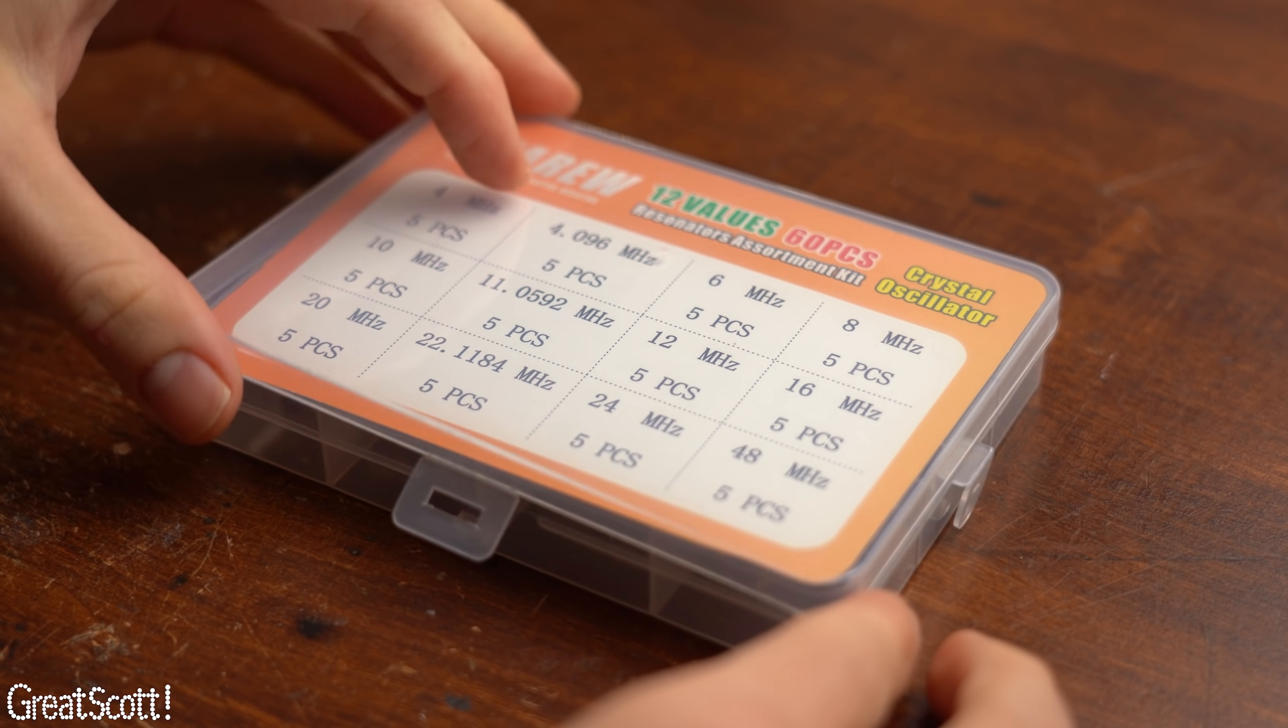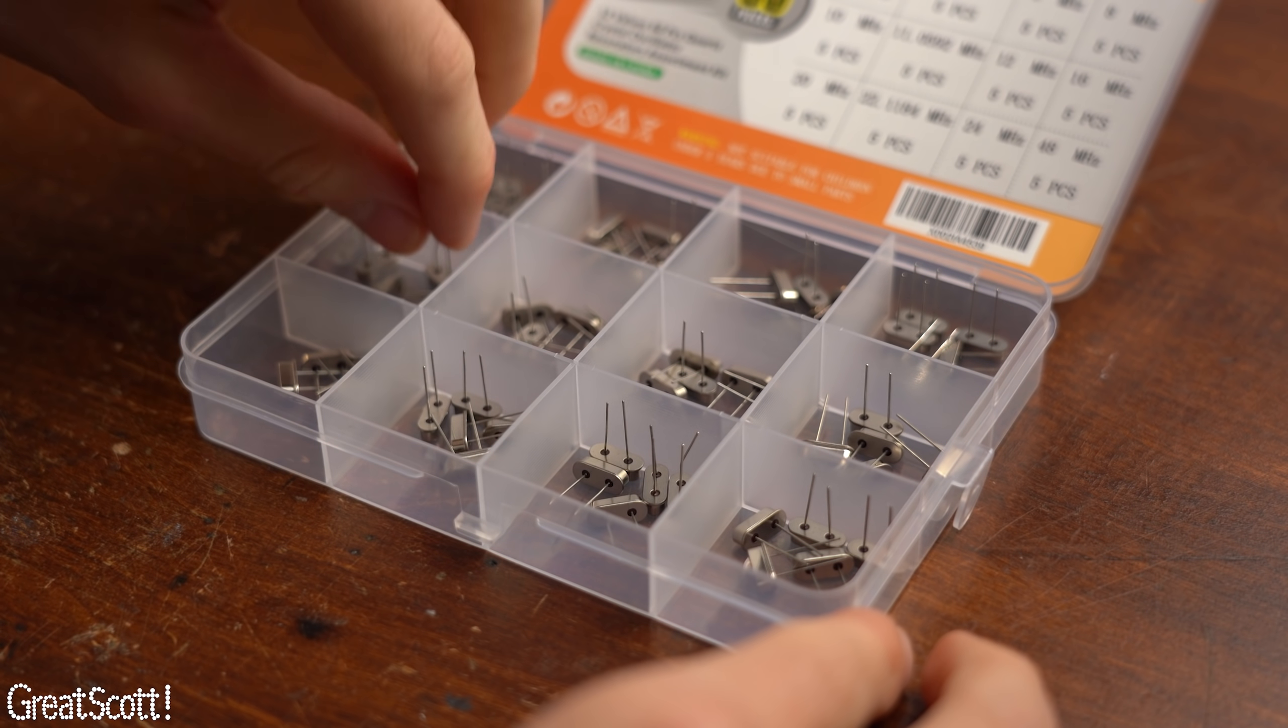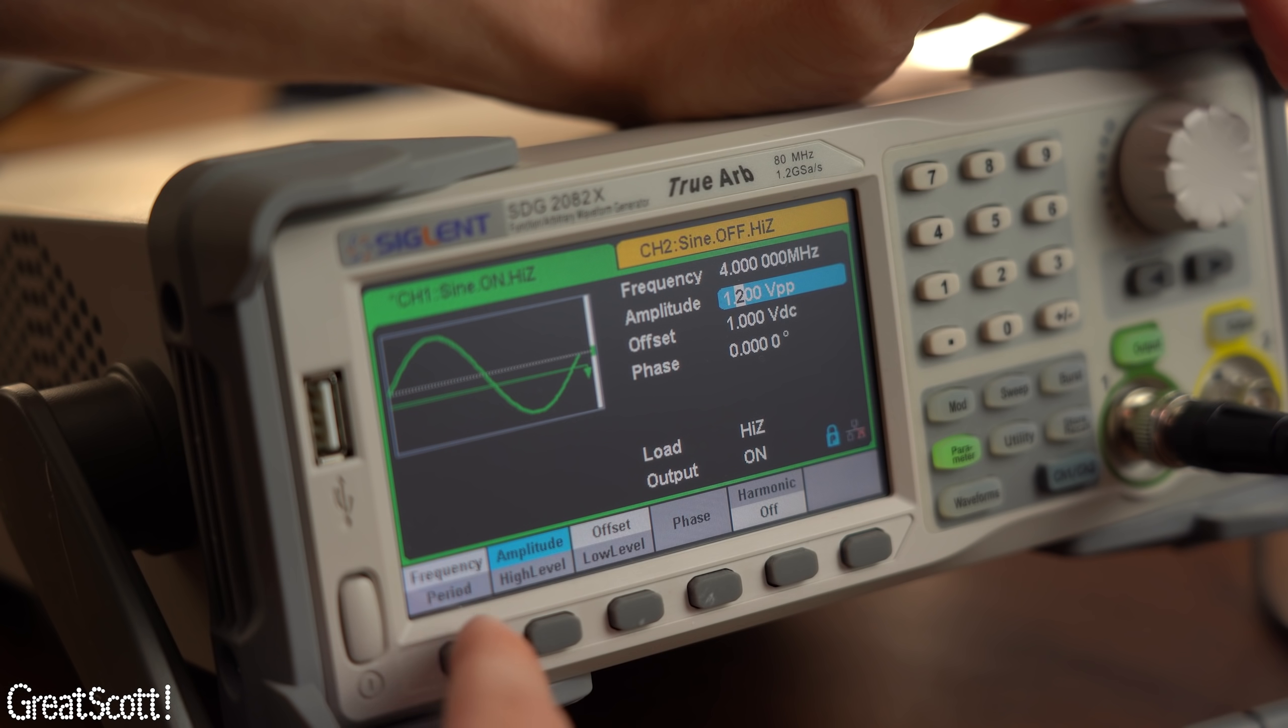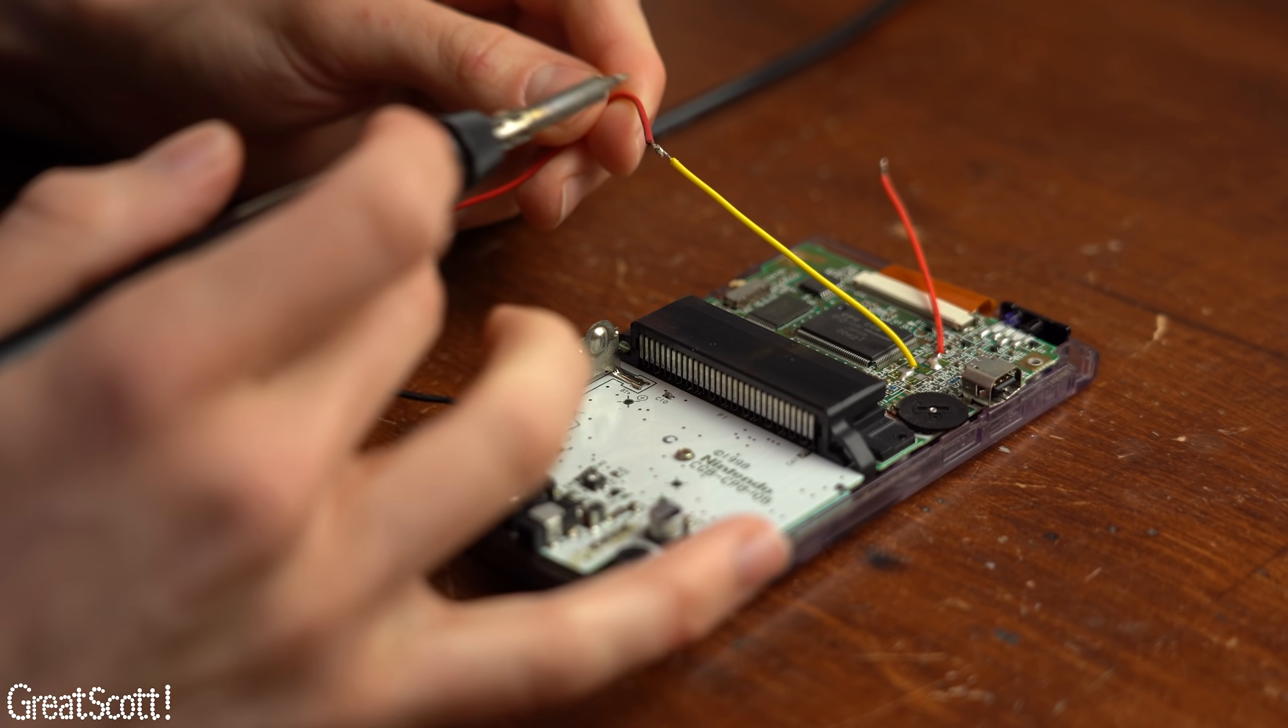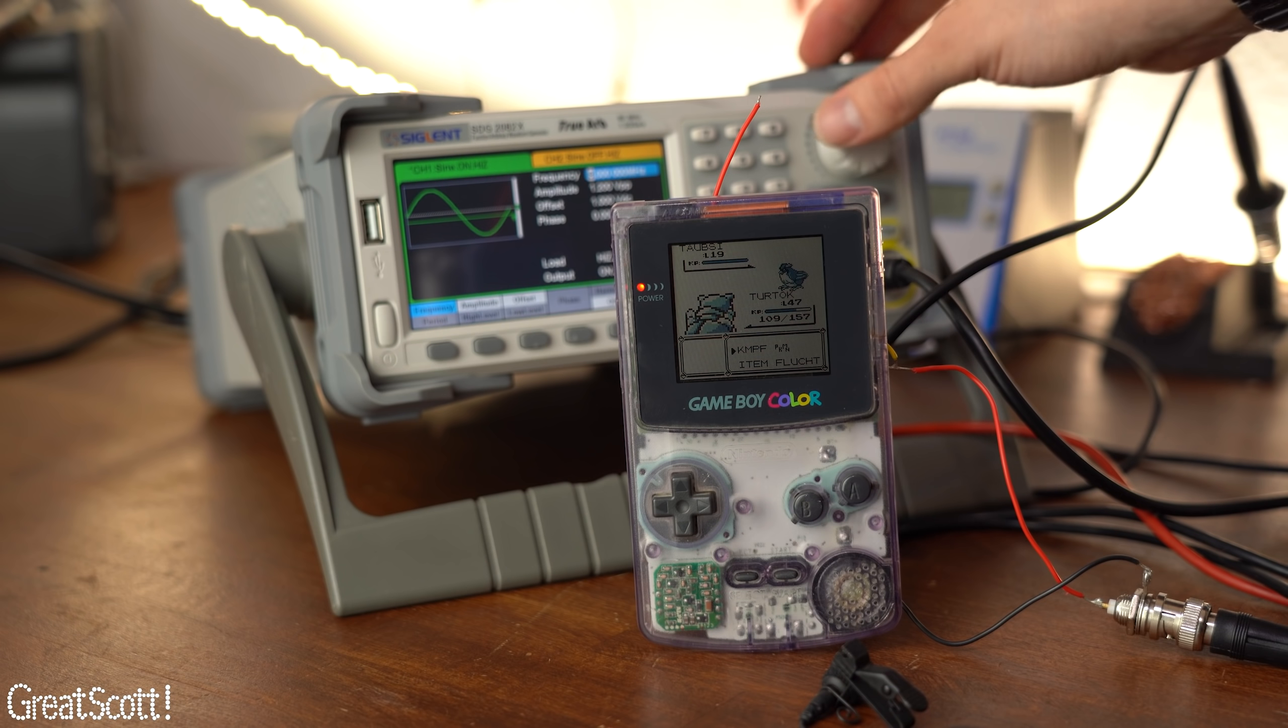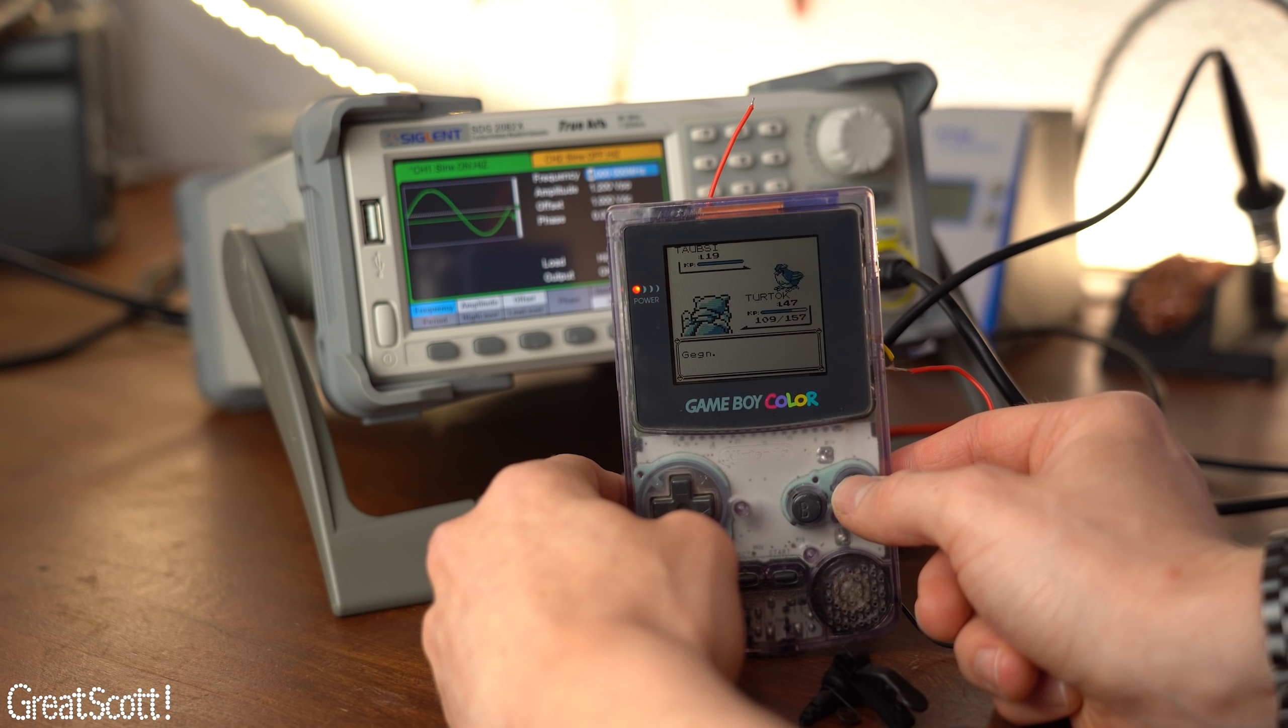Now of course at this point we could get ourselves such a crystal oscillator kit with a variety of frequencies that we could simply swap between for the limit testing. But I like the fine adjustment of my waveform generator which is why I hooked it up to the ground of the Game Boy and this time the lower pin and as you can see it worked just fine. Once again it was quite funny to decrease the clock frequency in order to find out how the game looks and sounds in slow motion mode.